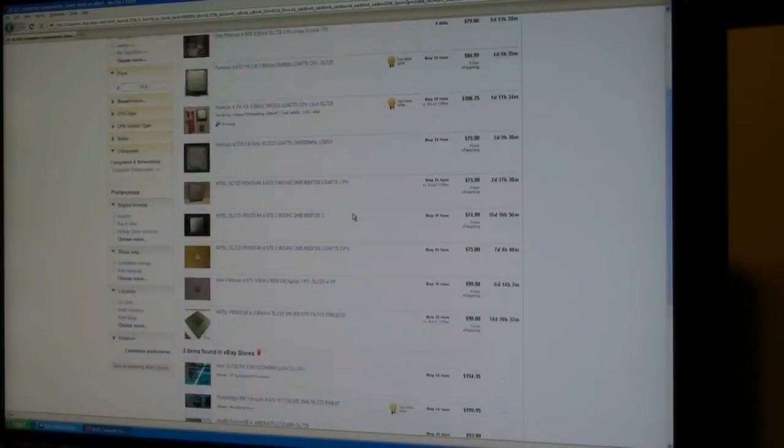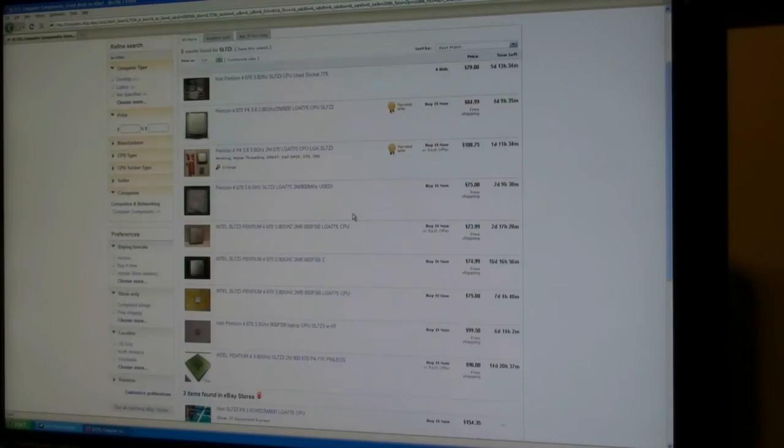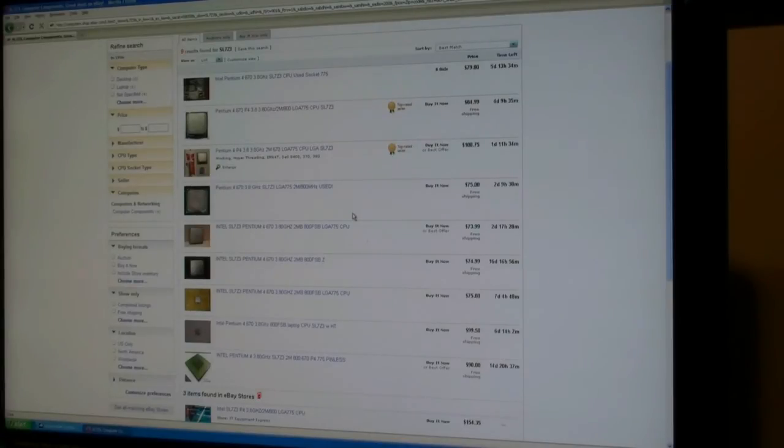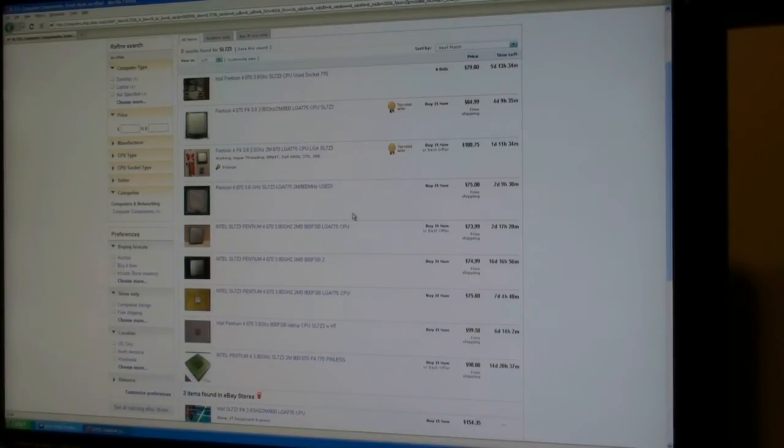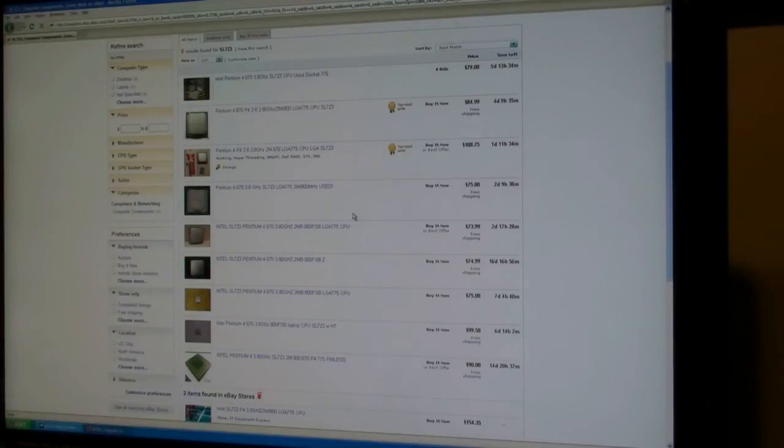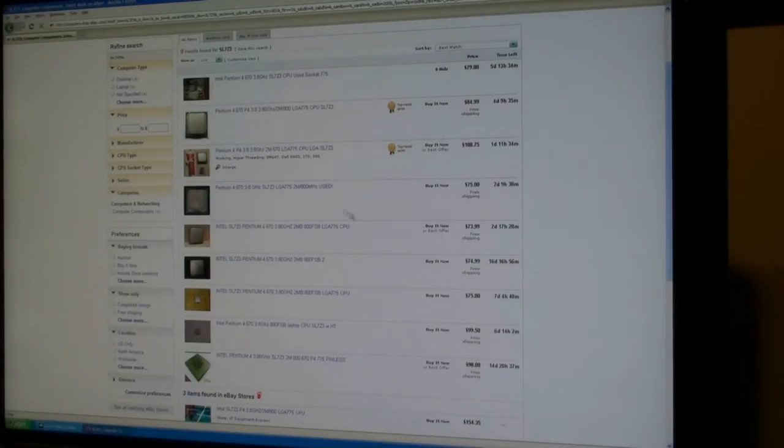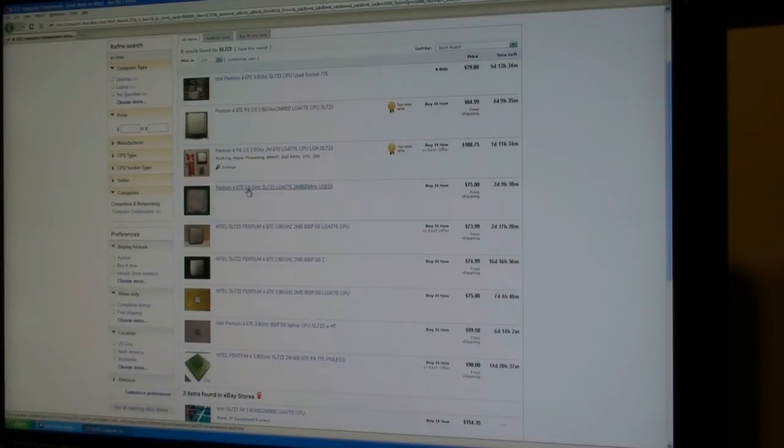Now we can see there's quite a few on there, there's around 10 or 12 and this is actually a low number. Sometimes there's 15 or 20 on at once, a few times there's 3 or 4 on there. They're fairly easy to find and I'll click on one of the ads so we can see it. This ad reads Pentium 4 670 3.8 gigahertz SL7Z3.